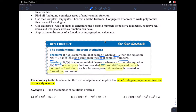So what does that actually mean? The corollary implies that an nth degree polynomial has exactly n zeros — but those n zeros can include some that are repeated, some that are imaginary, some that are real, and so on.